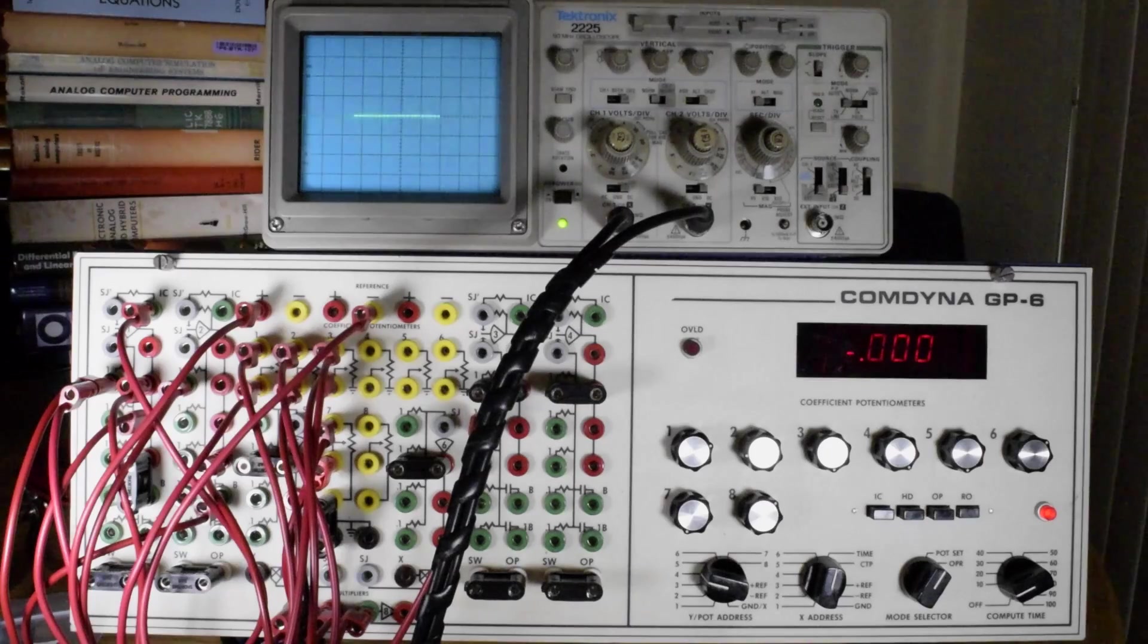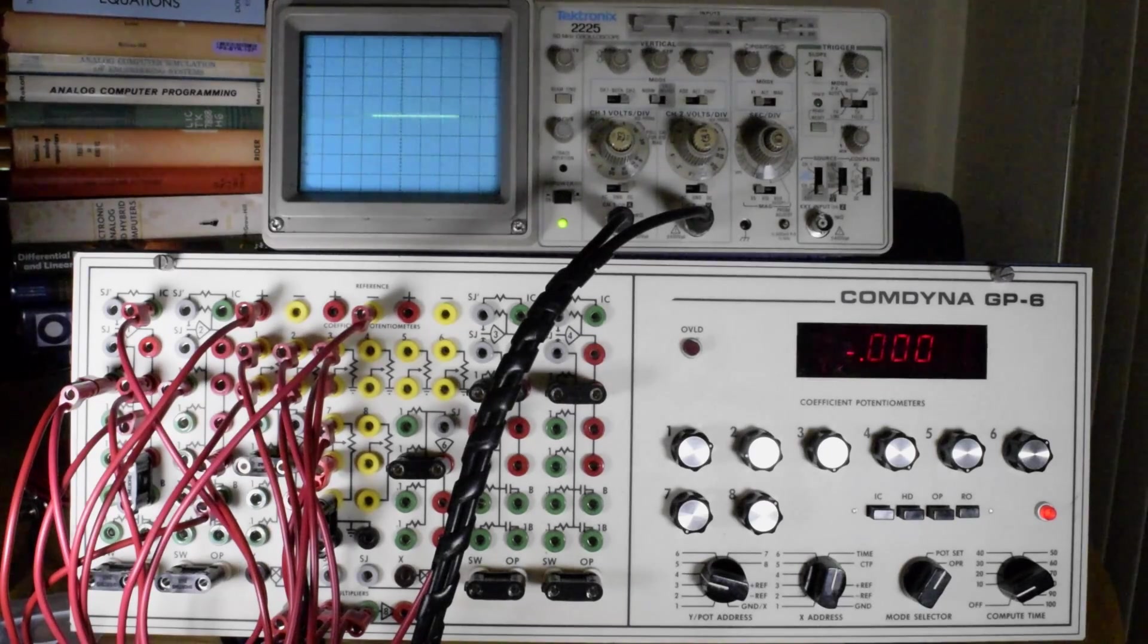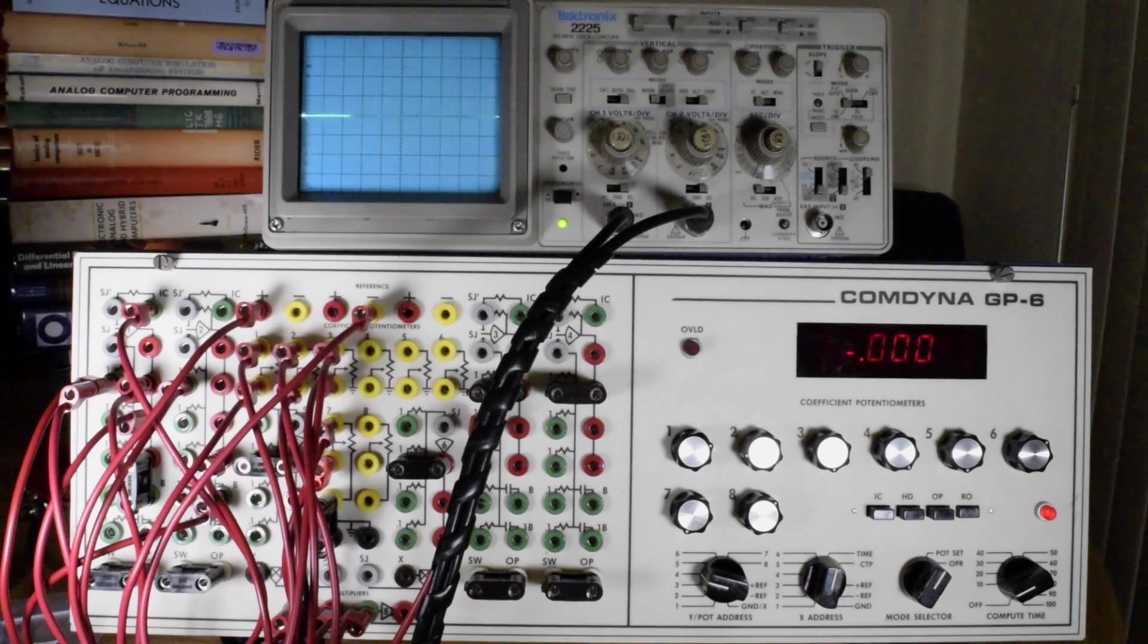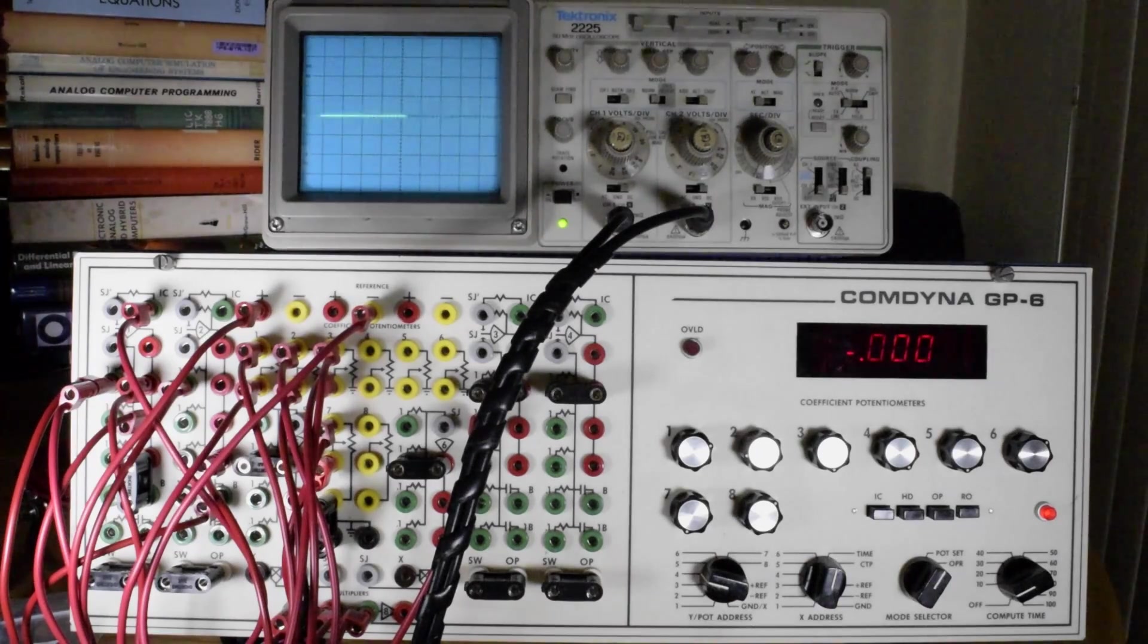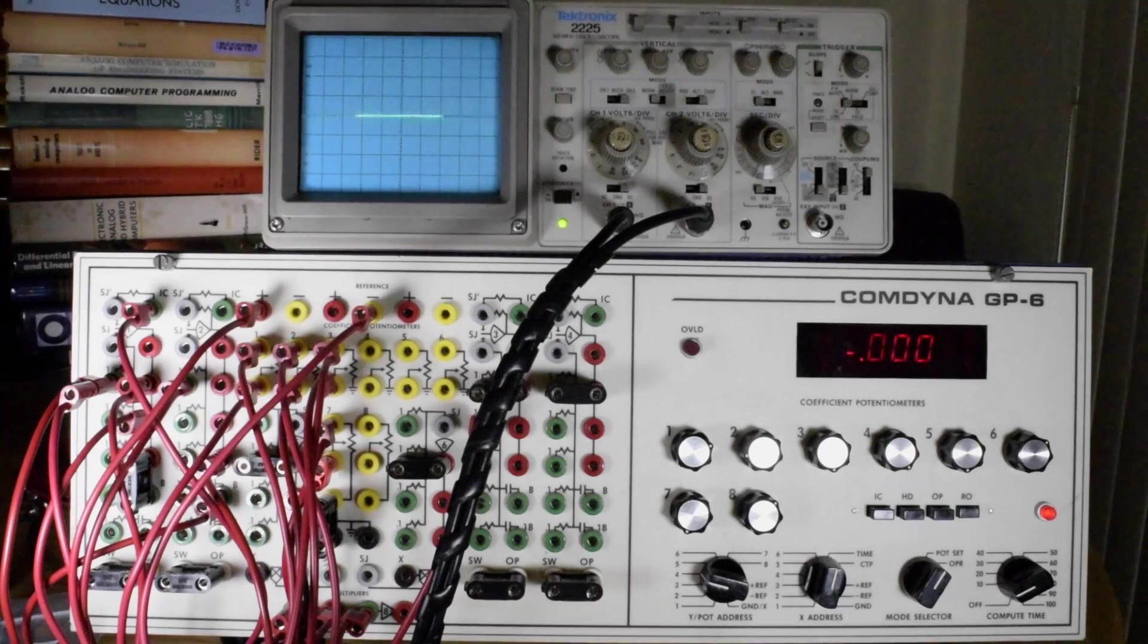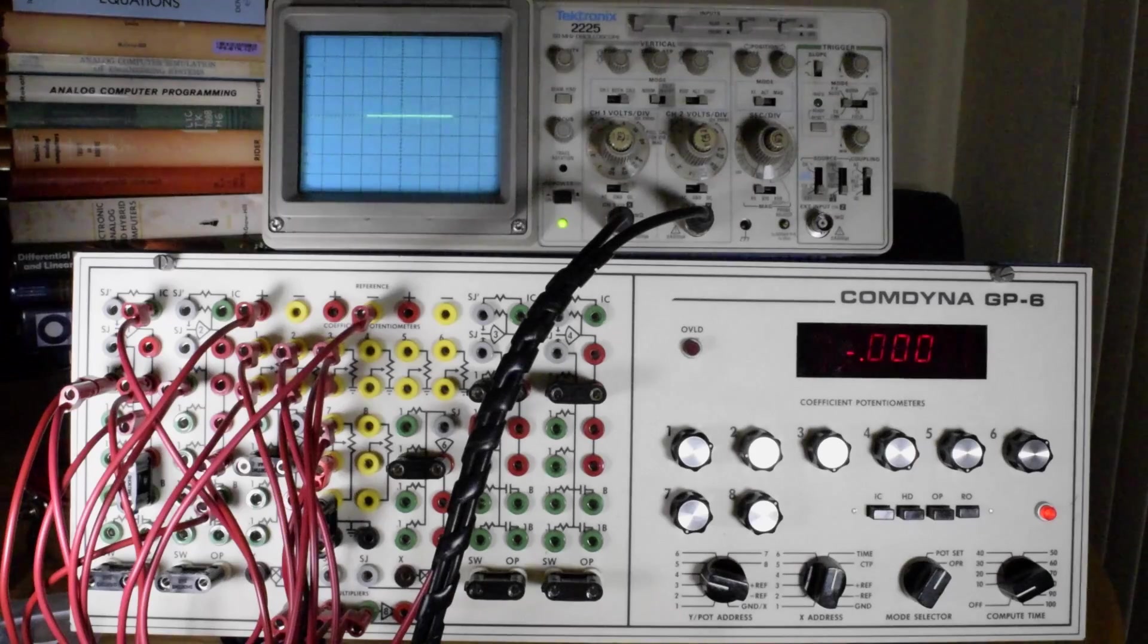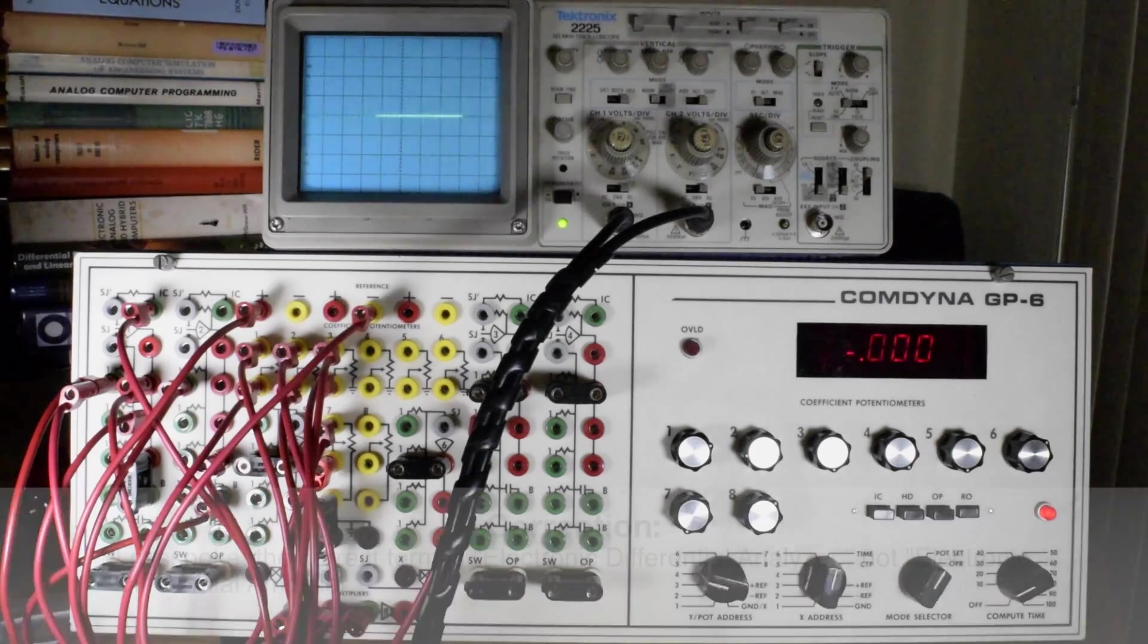The analog computer can solve these kind of problems using electronic computing elements. This is specifically an electronic analog computer, or sometimes known as an electronic differential amplifier.